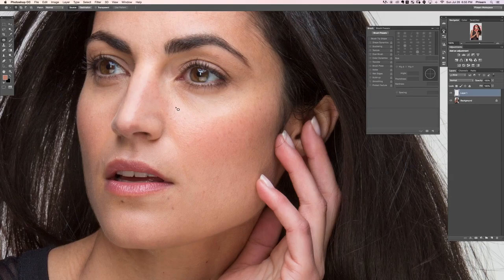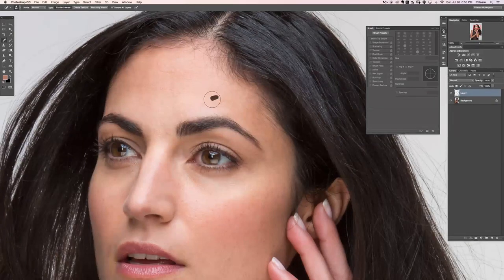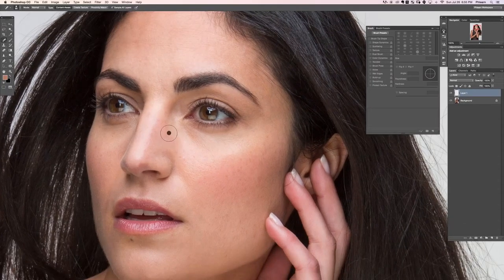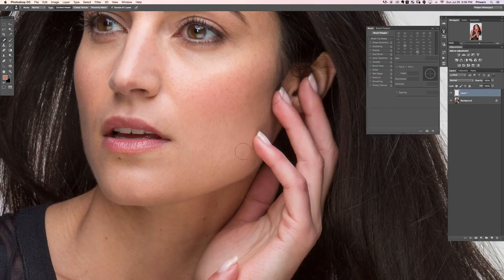So the first thing I'm going to do before we get started is go to my spot healing brush tool and remove a couple of blemishes, because this is always the first step no matter what kind of retouching you're doing — you always want to remove your blemishes first. This gets them out of the way so when it comes time to doing smoothing, which is done on a larger scale, you don't have to worry about them. So on a new layer, just using the spot healing brush tool and painting over some of the little blemishes.